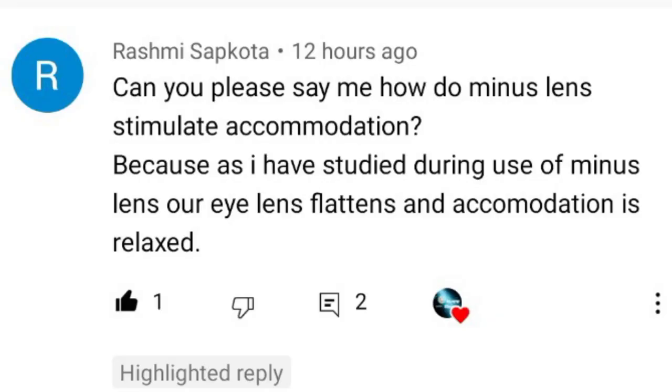This video is about a question-answer session. A student and subscriber from India, Rashmi, asked how and why a minus spherical lens can cause or stimulate accommodation.